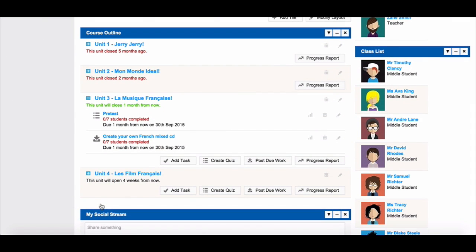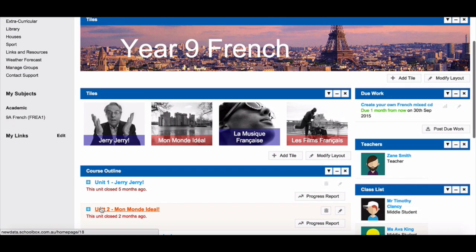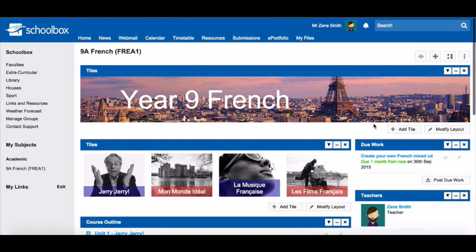If your course hasn't already been set up for you, you will learn how to do this in future units and you will come back to this stage and link up your course to your class page. Remember when setting up your class page that you will be setting up a new class page for each of your classes every year, so don't spend too much time setting it up. The best practice is to put more work into creating your course pages and then importing them into your class page — you will learn how to do this in future units.